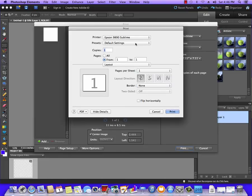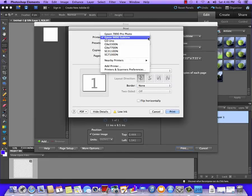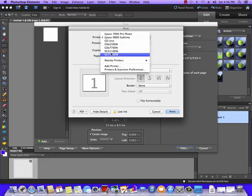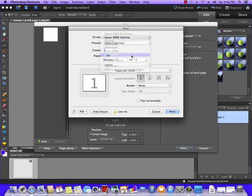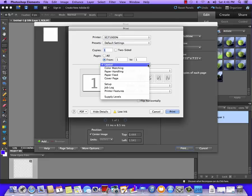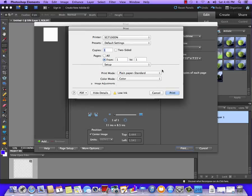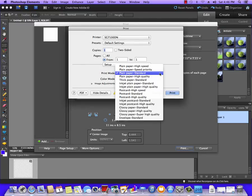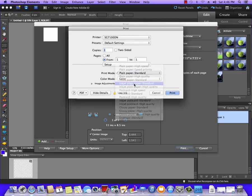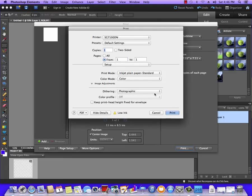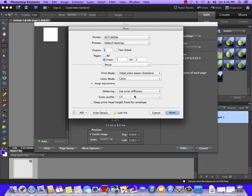Now on this screen, we want to make sure that we have the 7100 selected. I'm going to set this pull down to Setup. I'm going to change the paper type to Inkjet Plain Paper Standard, and then I'm going to click on the arrow for Image Adjustments. I'm going to set dithering to Use Error Diffusion, and we're going to make sure Color Profile says Off.